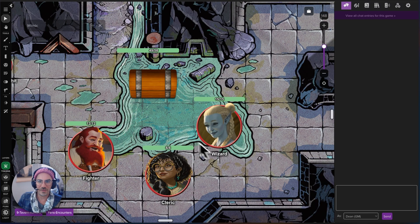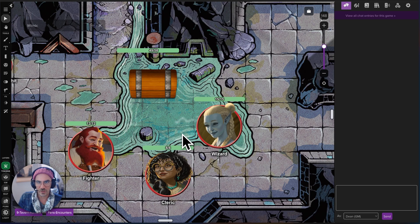Hello, everyone. I have some great news. Automations for D&D 2024 are here.